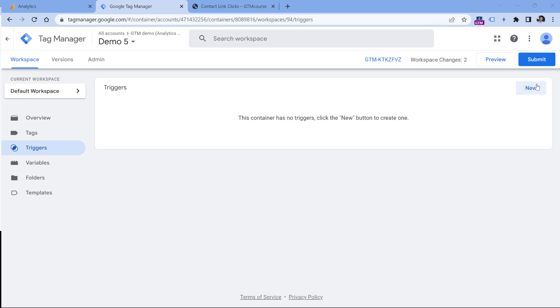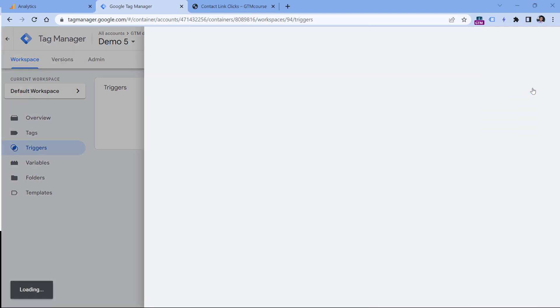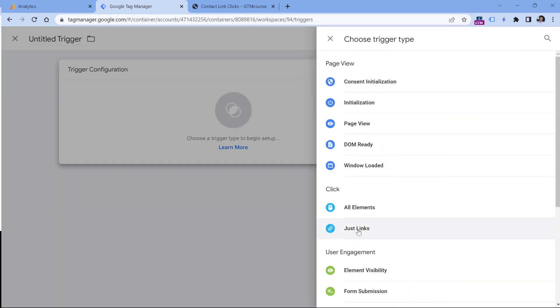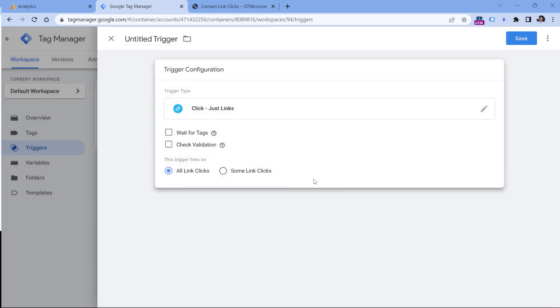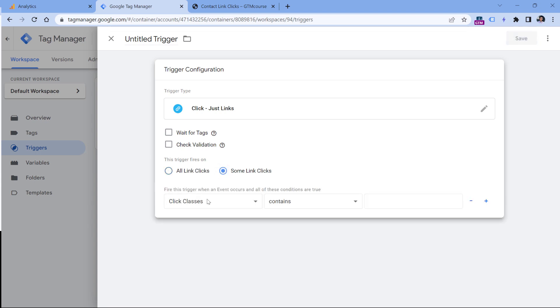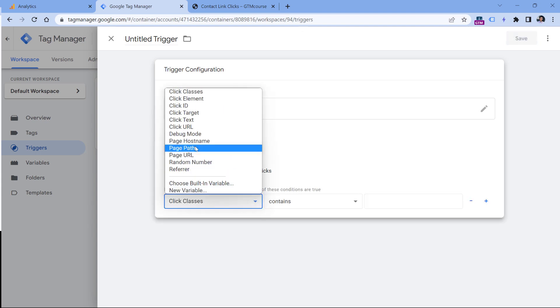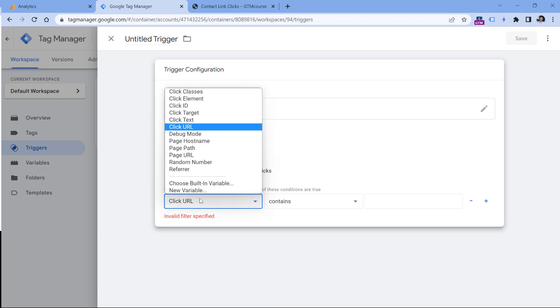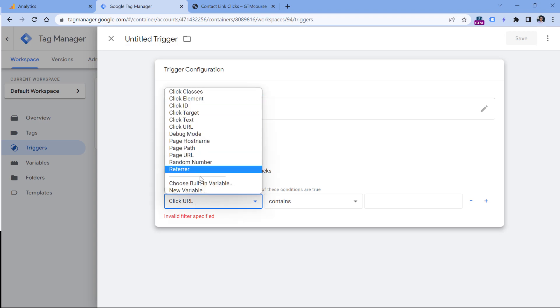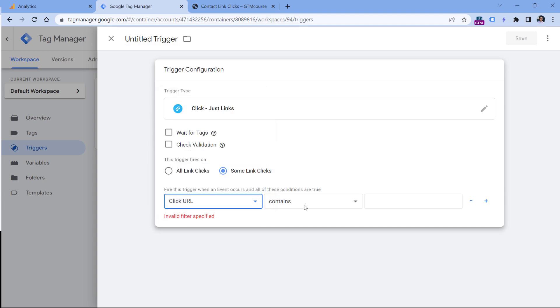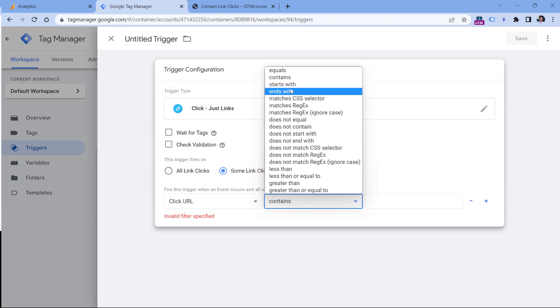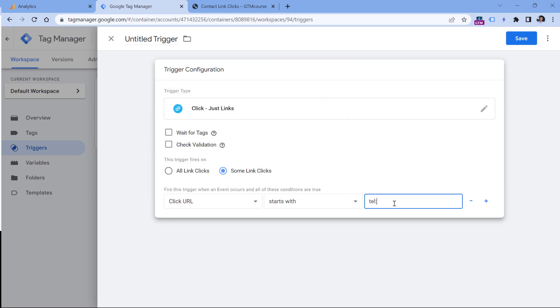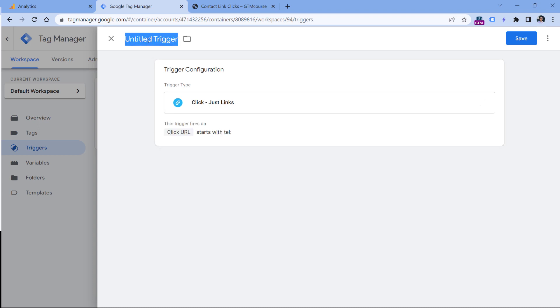So anyway, let's click new in the triggers of Google Tag Manager, then click trigger configuration, then select just links. We want to track only some link clicks. So click here and then select click URL. If you don't see the click URL option, you need to click choose built-in variable and then select click URL. Then I will enter starts with and tel:, then let's name this trigger and click Save.